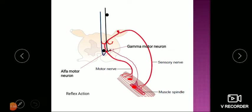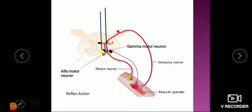The descending tracts are converging — some ending on gamma motor neurons, stimulating the muscle spindle, which sends sensory impulses back to the spinal cord, activating the alpha motor neuron and leading to muscle contraction. So gamma motor neuron stimulation leads to indirect muscle contraction through the sensory pathway and alpha motor neuron. Some descending tracts act directly on the alpha motor neuron, which is why the alpha motor neuron is also called the final common pathway.